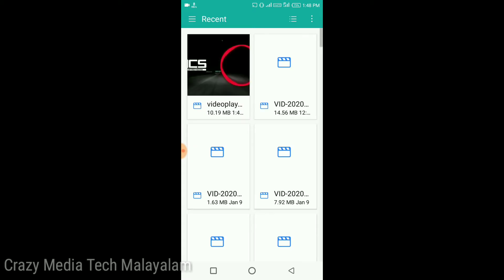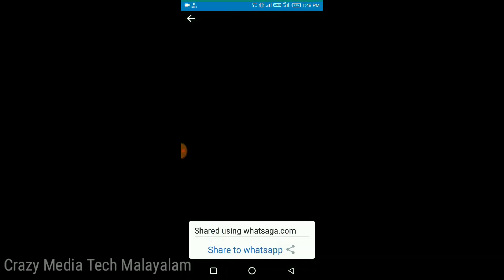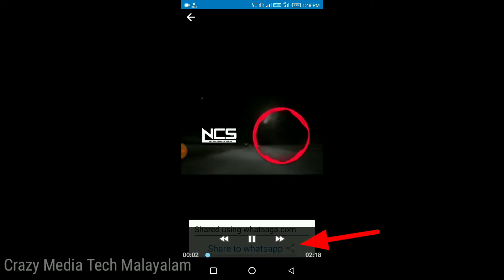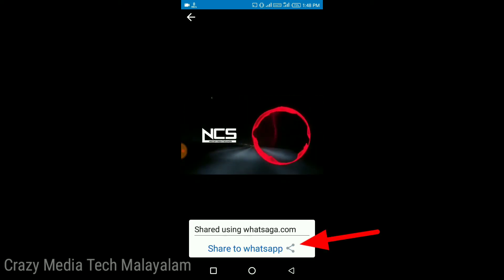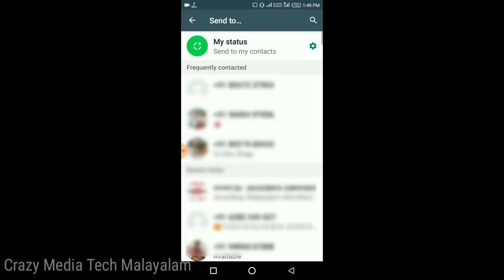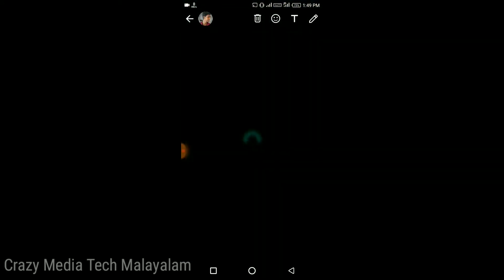You will also be able to select the video. Then you will be able to select the Video Status button. Now if you want to design the video, select the video on the See Video option. Click the Start button, then click the My Status button.